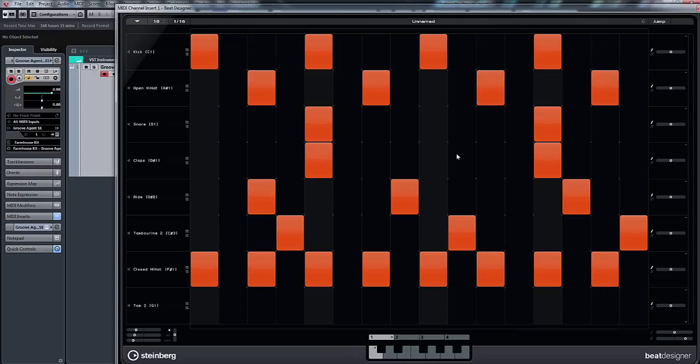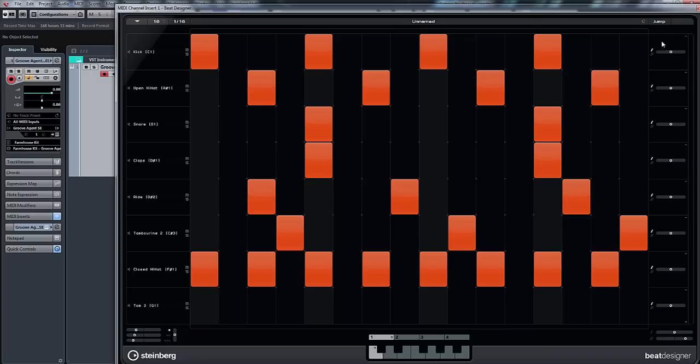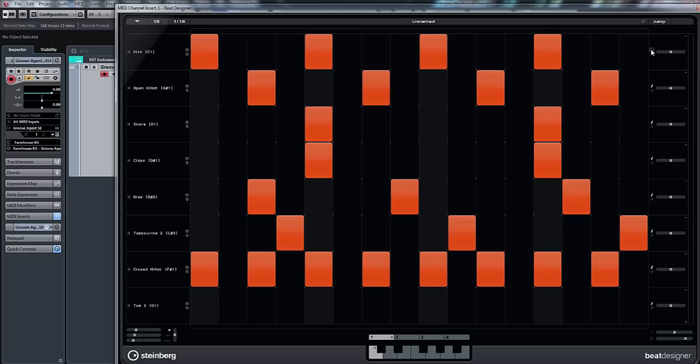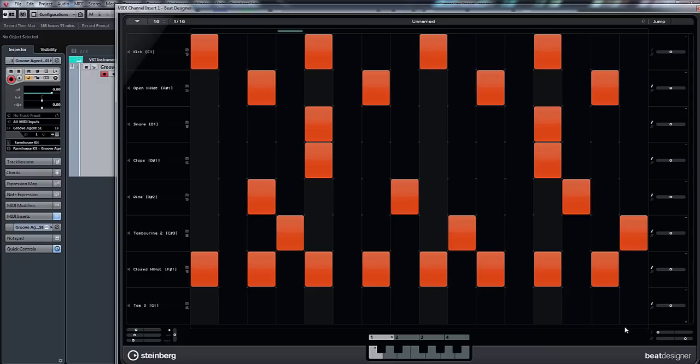So there you go, you can just manipulate the pattern really easily. Now what we can also do is this little check mark here - activate to use swing settings. So that's our kick. What I'm going to do is take that off, not that the swing should activate the kick because it's on the first note, but you've got the swing value here. So if I increase it... I'll go to the maximum. So let's just increase it a bit there.